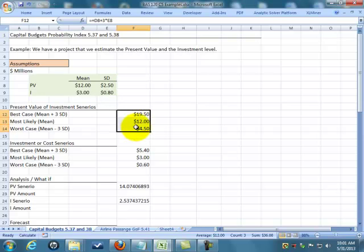Most likely, management says our best case is $19.5 million, our most likely is $12 million, and worst case the benefits are only going to be $4.5 million.